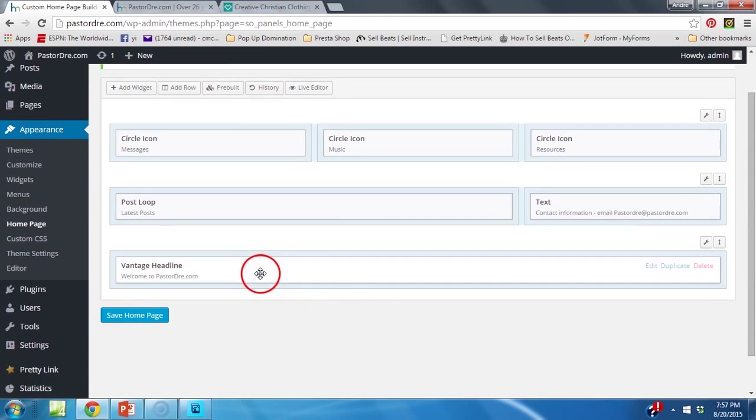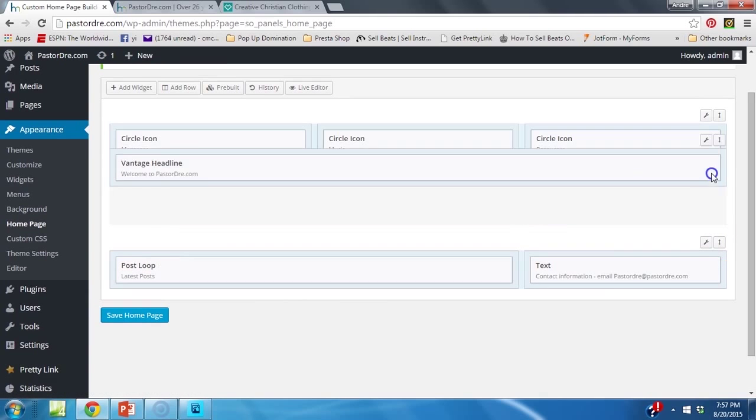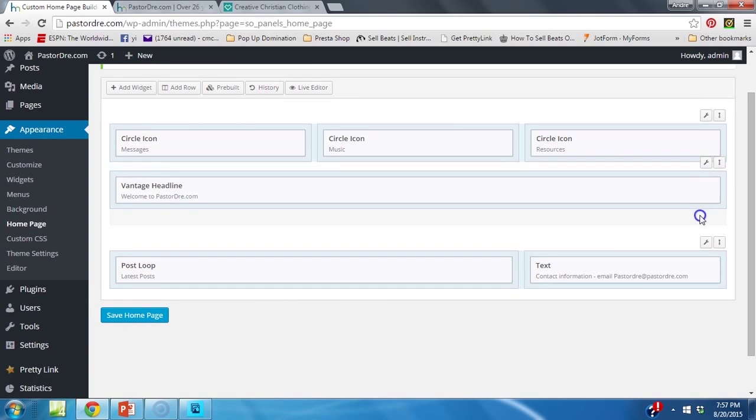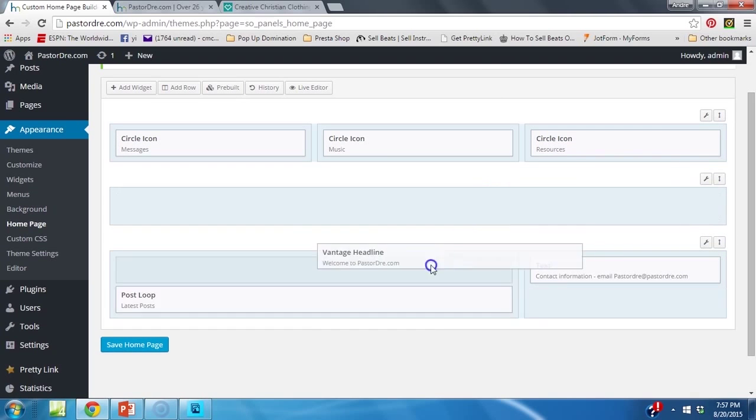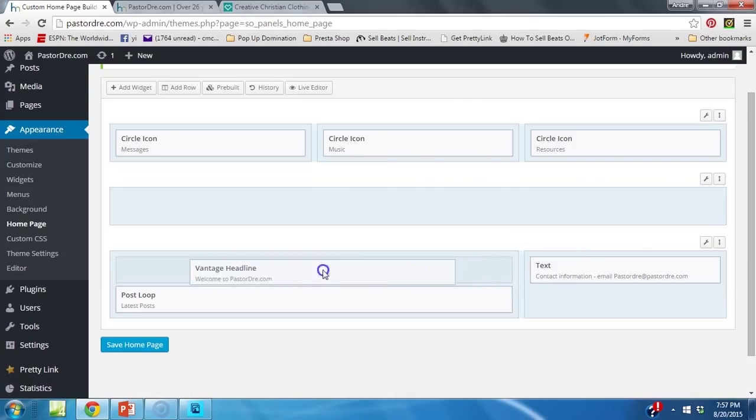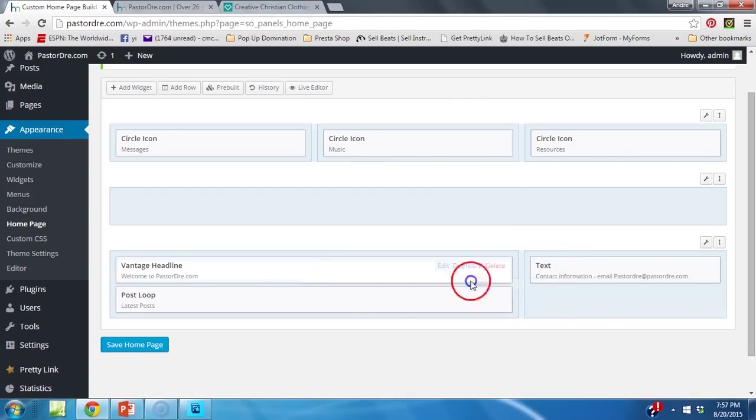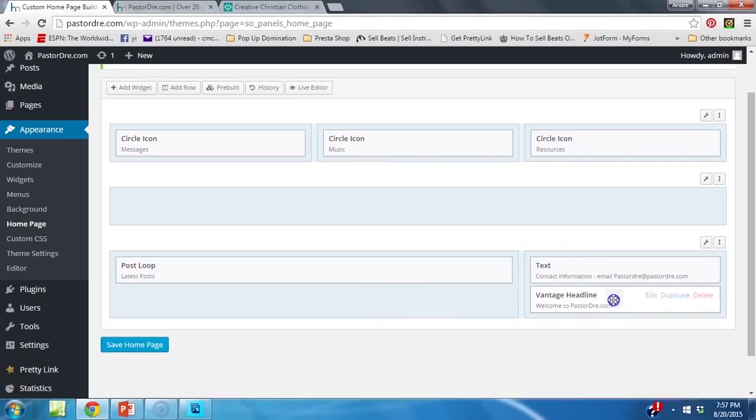Say we want to move our headline back up. Grab it, and you put it there. You can move your headline to the same place as your post, like that. You can move it to the right, like that.